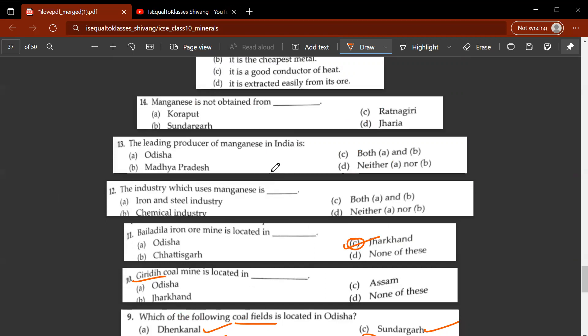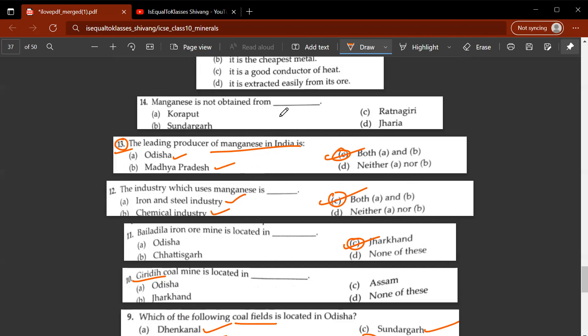Twelfth question: the industry which uses manganese is C, both A and D — iron and steel industry as well as chemical industry. Thirteenth question: the leading producer of manganese in India is C, both A and B — Odisha as well as Madhya Pradesh. The main mineral-producing states in India are Odisha, Jharkhand, Chhattisgarh, Andhra Pradesh, and Madhya Pradesh.